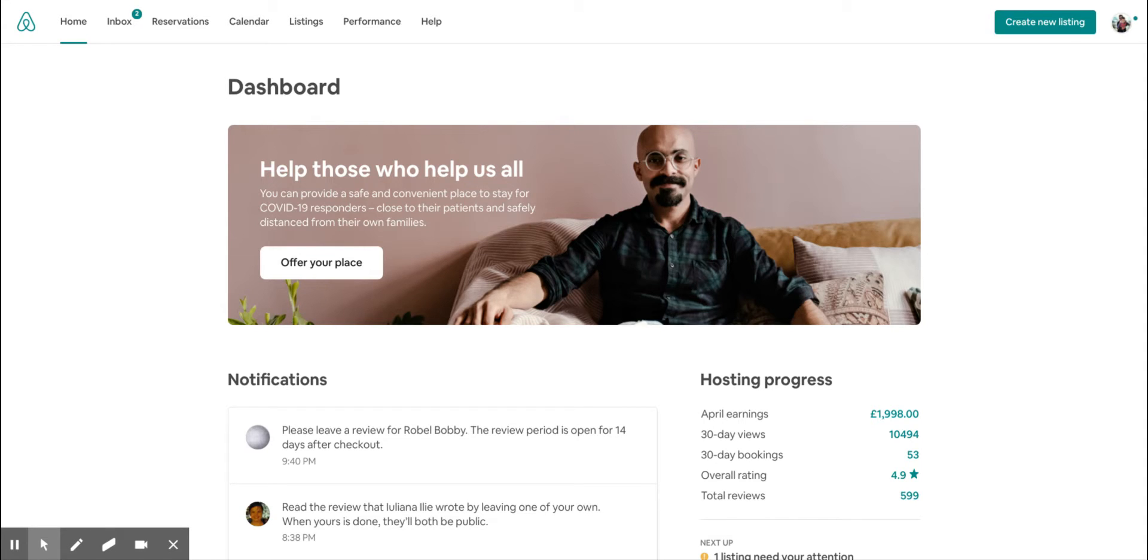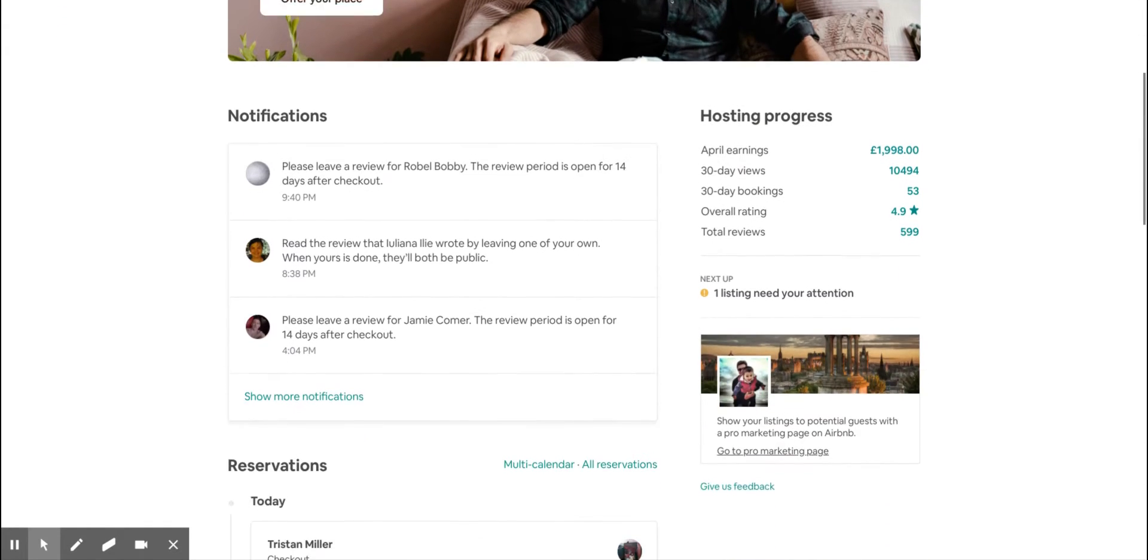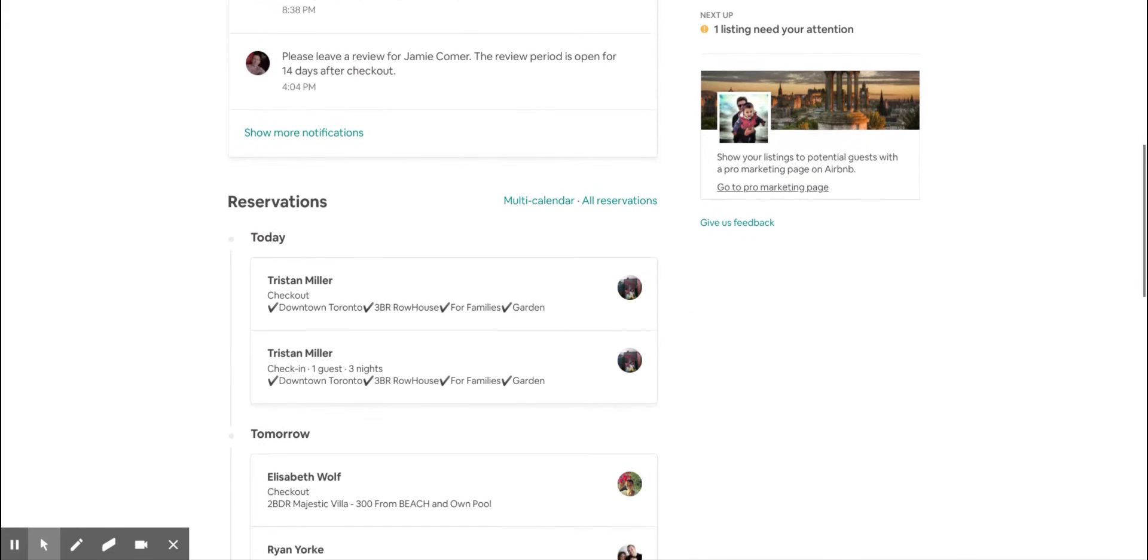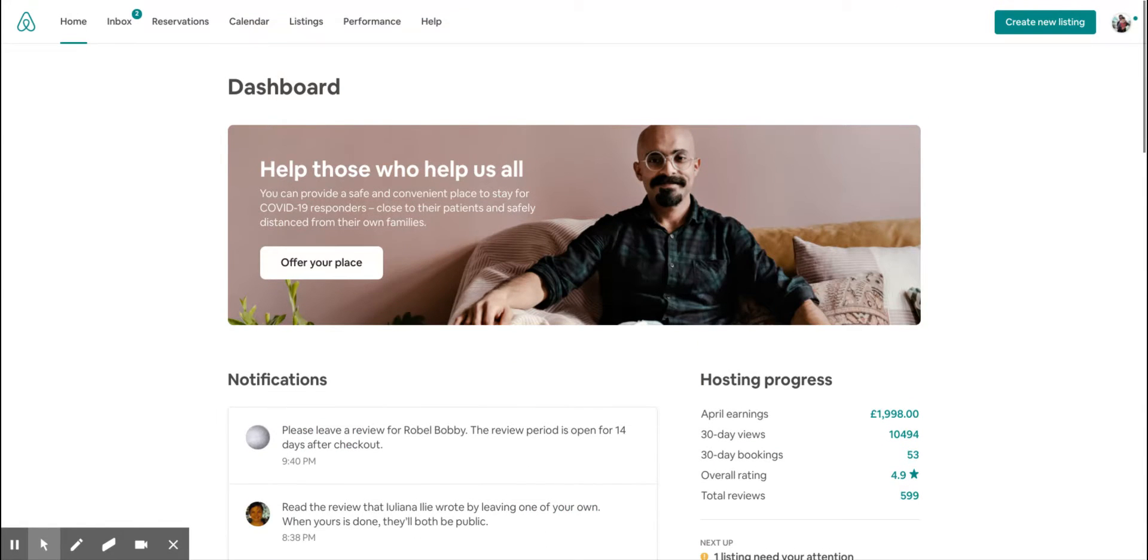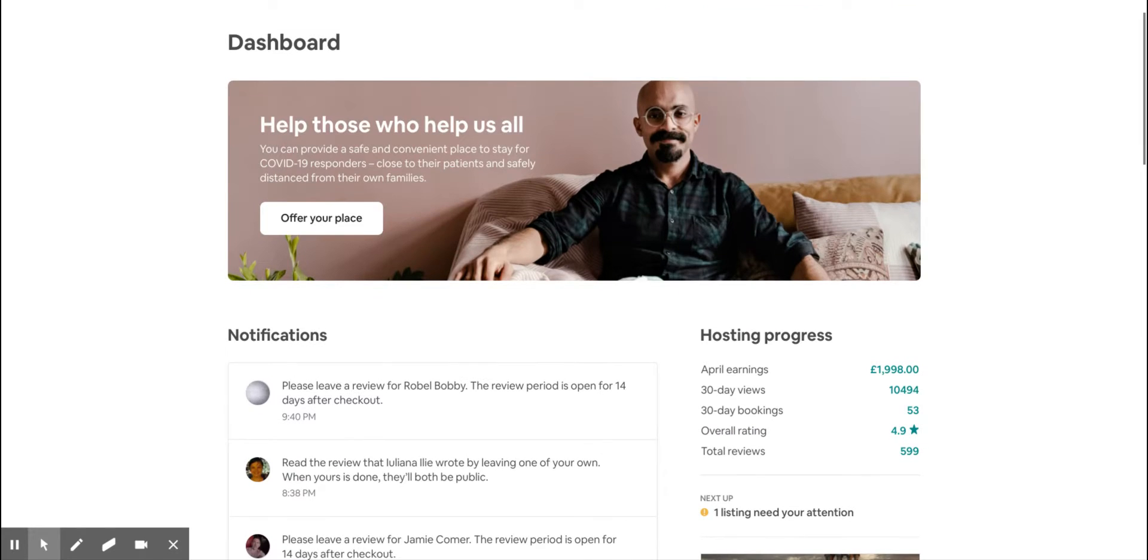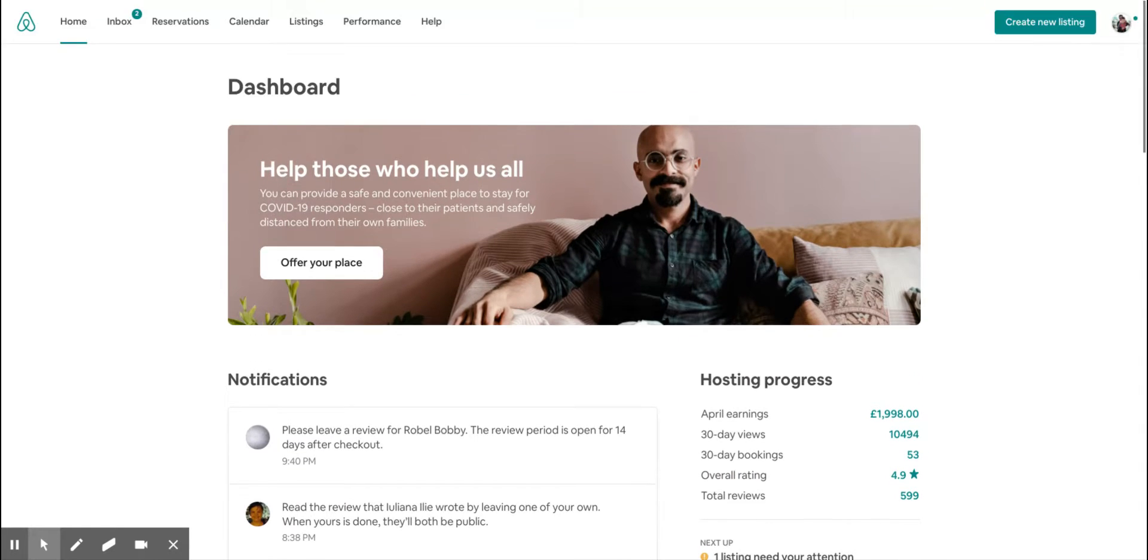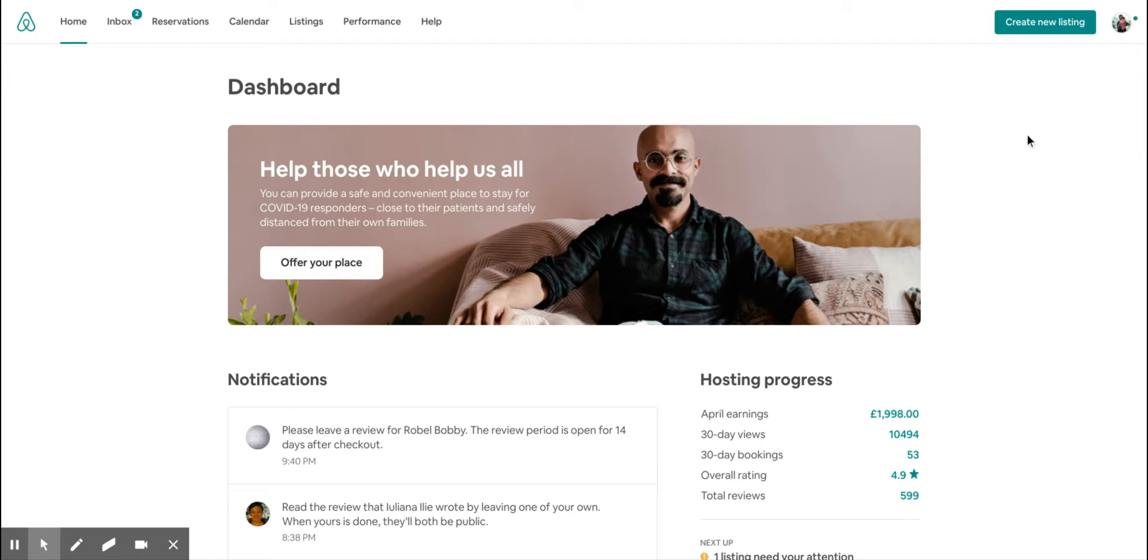In this video, I'm going to show you how to disconnect a channel manager or any other external app you previously connected to your Airbnb account. There is one single page where all these settings exist, and for that you need to log into Airbnb from your computer. You cannot do this from a mobile app.